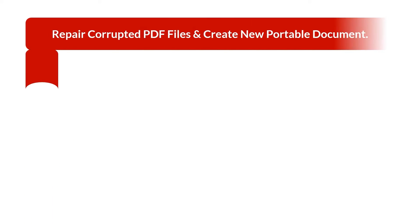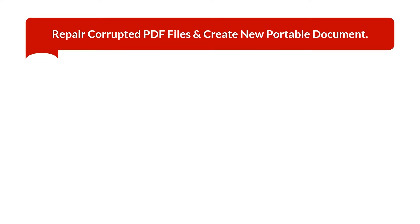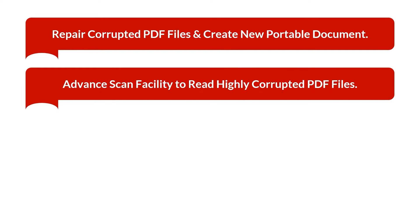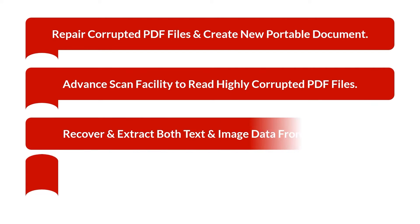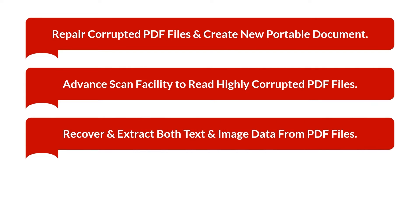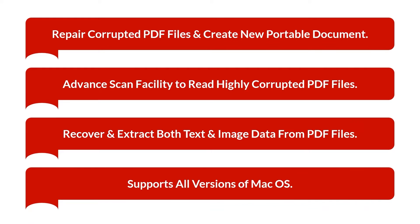Repair corrupted PDF files data and create new portable documents. Advanced scan facility to read highly corrupted PDF files. Recover and extract both text and image data from PDF files. Supports all versions of macOS.